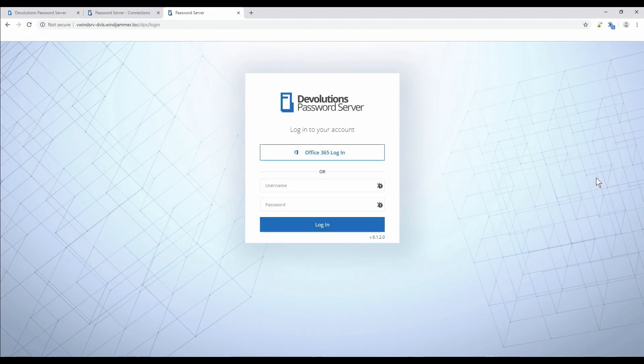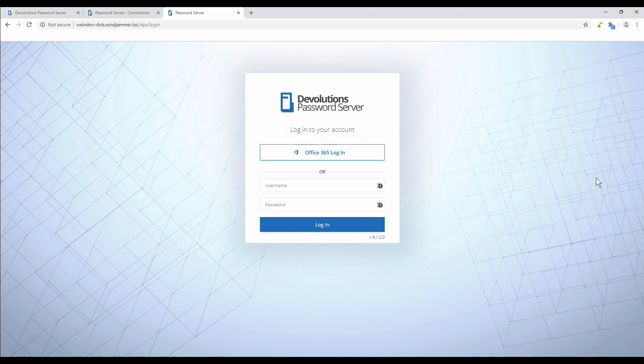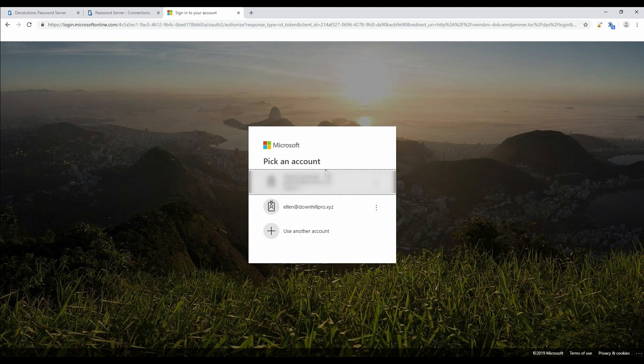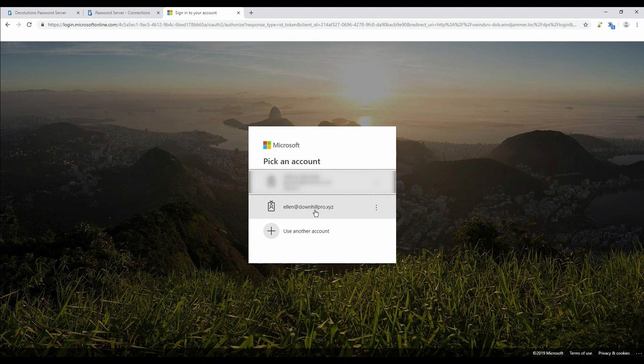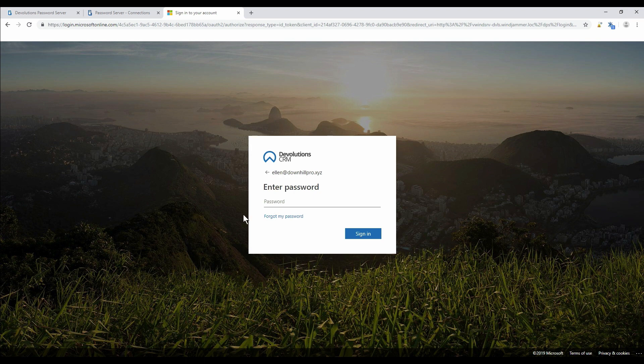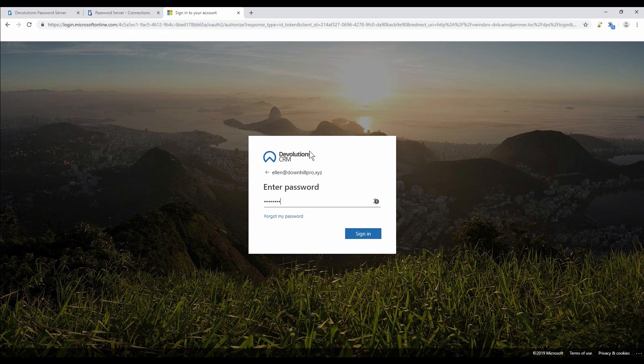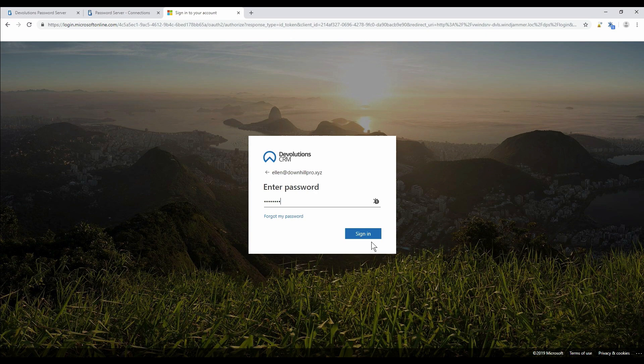Now that we've saved our configuration, let's just look at what the login process looks like for a user. They navigate to the web login here for Devolutions Password Server and click on the Office 365 login button and then choose. Here I have two users just for the demo, but usually they just see their own account. They use their own computer and then put in the password and sign in.